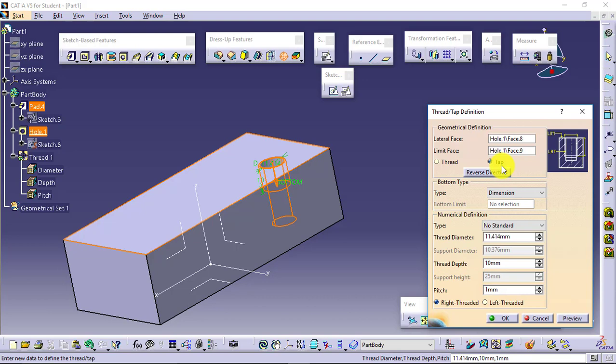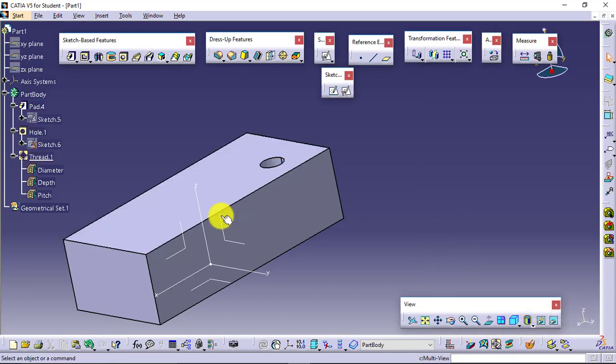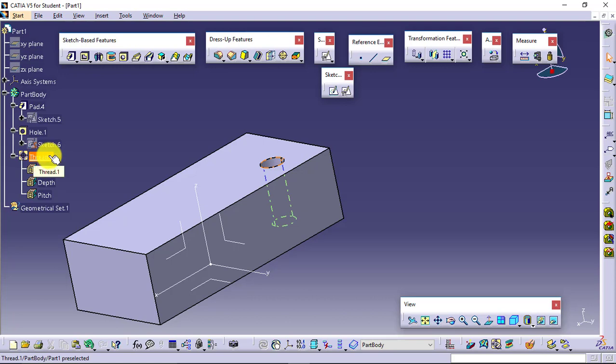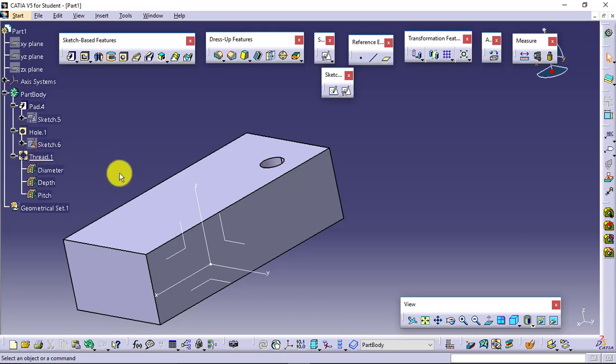If you produce external threads, then it is called threading. And other things are the same. It is the same as that threaded window from hole definition. The difference will be there will be a separate thread feature added. If you don't want the threaded hole, select it and delete it. If you want threaded hole, then keep it.